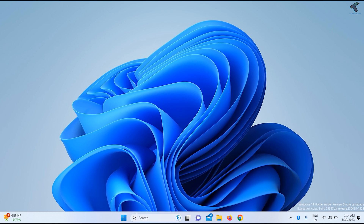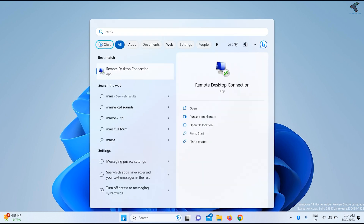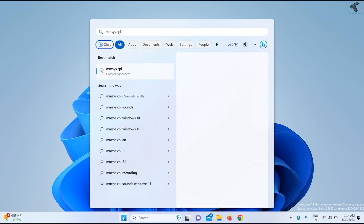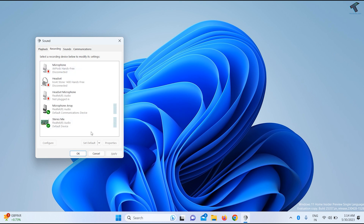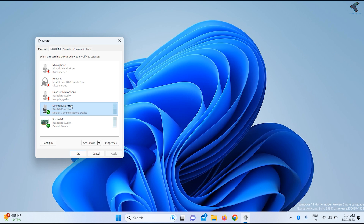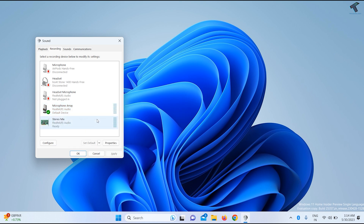Also check that the proper audio device is selected on your computer. Go to Start or the search window and type mmsys.cpl, then press Enter. Click on Recording, right-click and make sure the two options 'Show Disabled Devices' and 'Show Disconnected Devices' are selected. Right-click on your microphone device, make sure it is enabled, and click 'Set as Default Device,' then click OK.